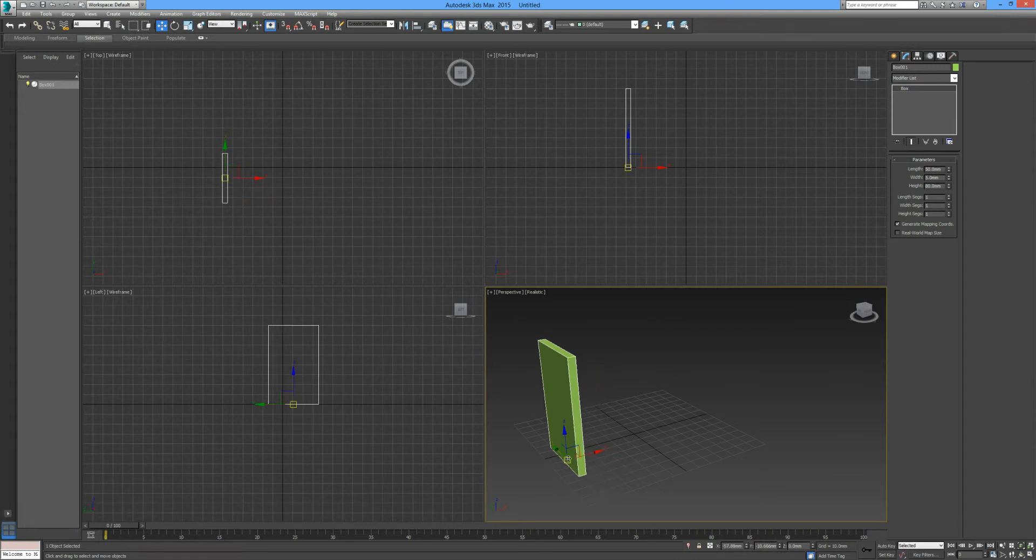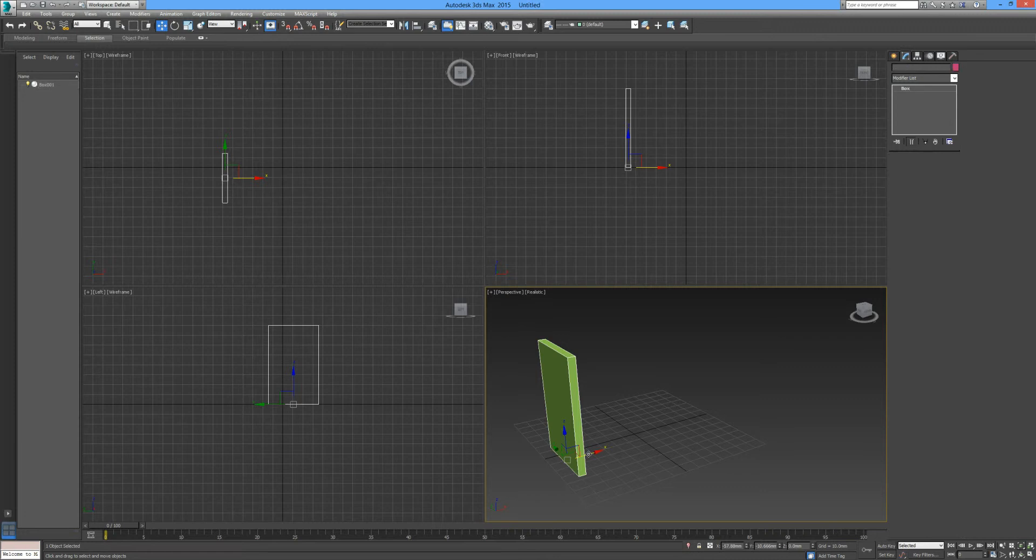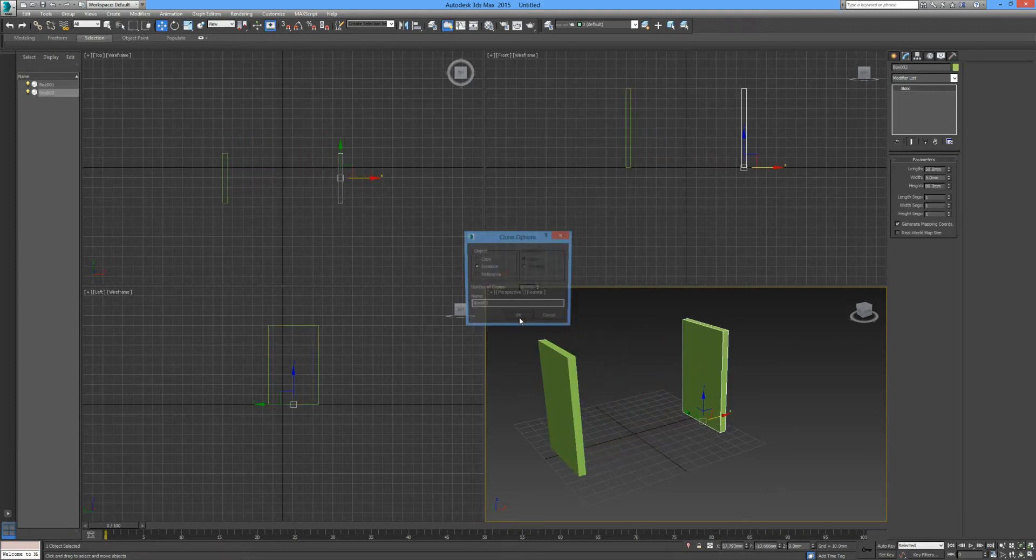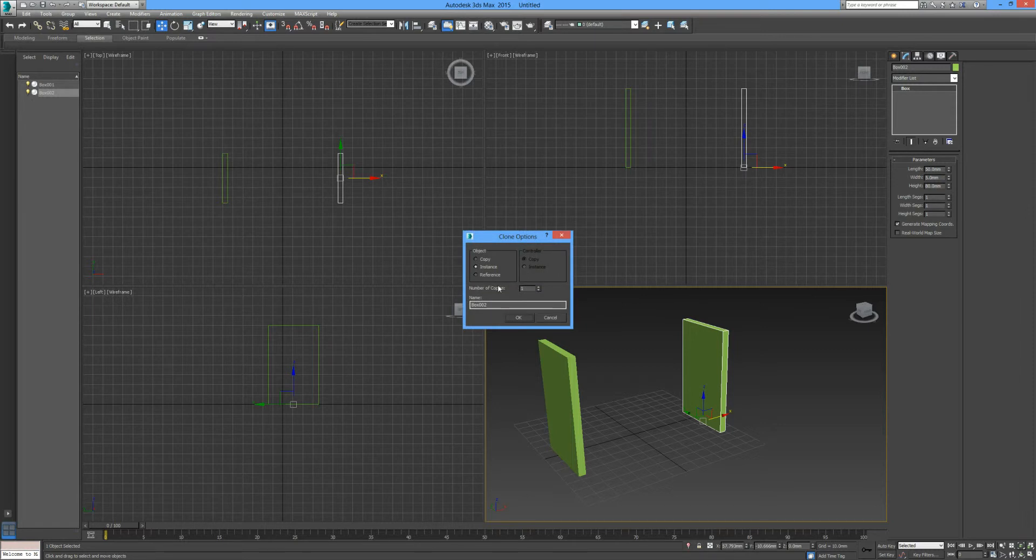By holding down shift in the direction that we would like to move it, you can see it clones the object and gives us the clone options to copy it as a copy, an instance, or a reference.